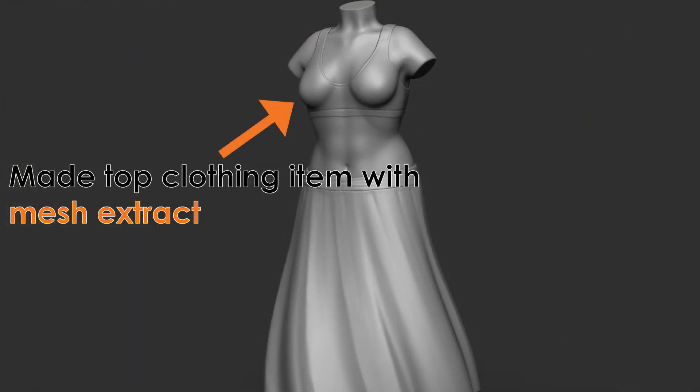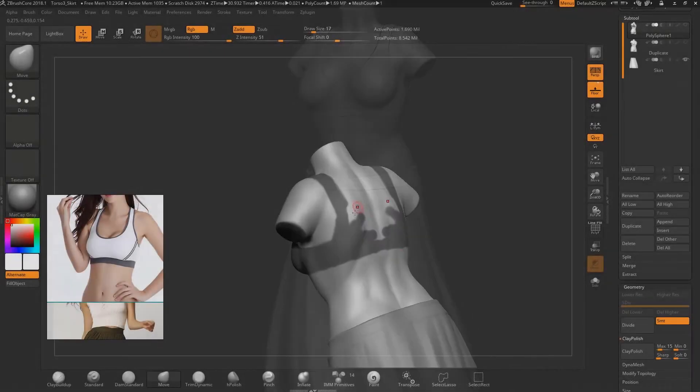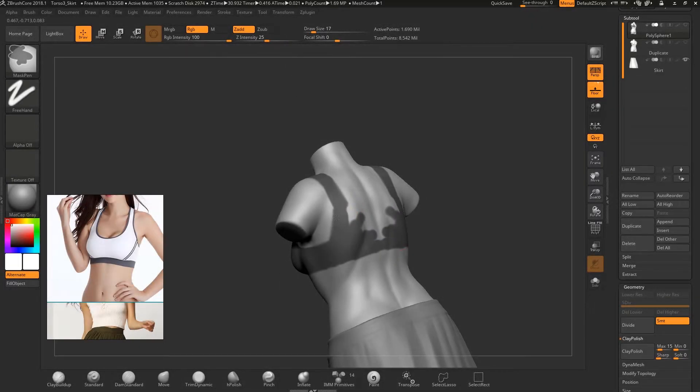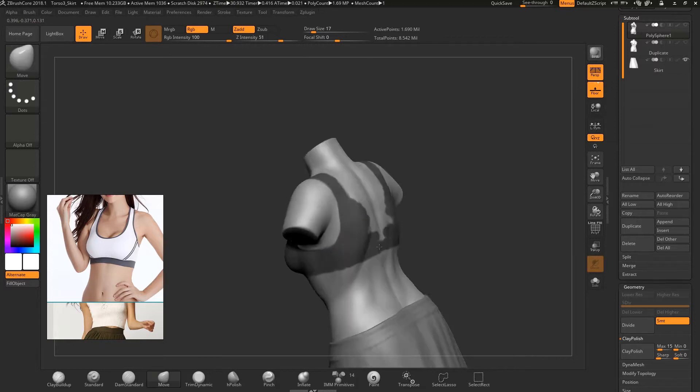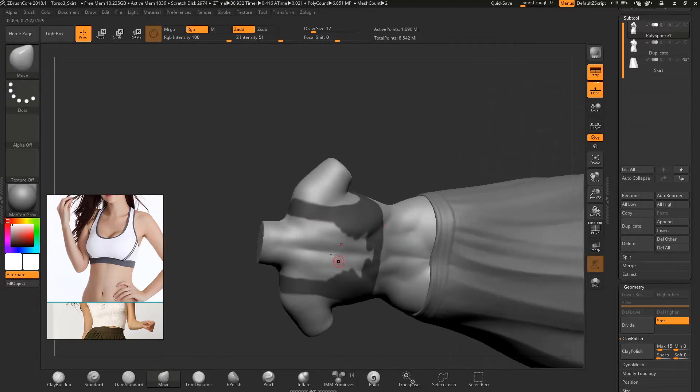I used mesh extract to make the top clothing item. During the process of creating the top clothing item I carefully masked out the areas of the mesh. I masked out what I wanted to extract.